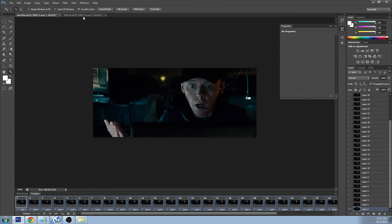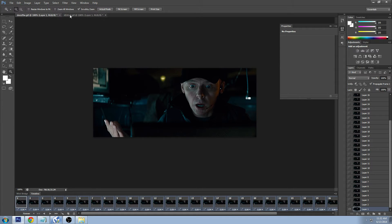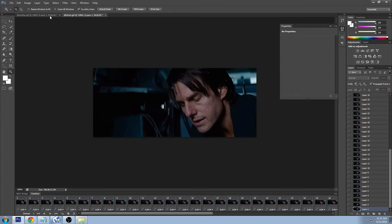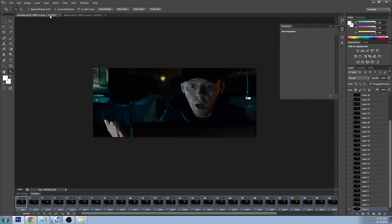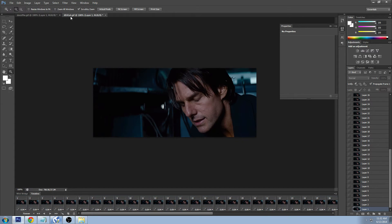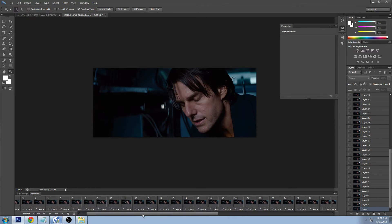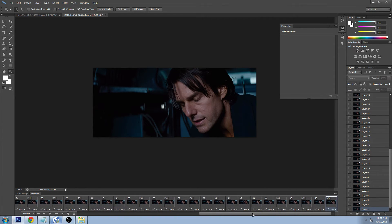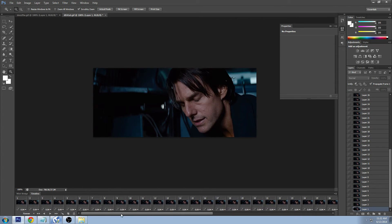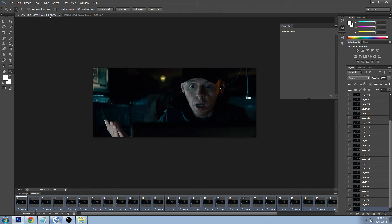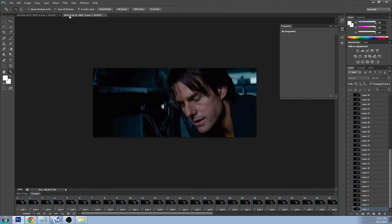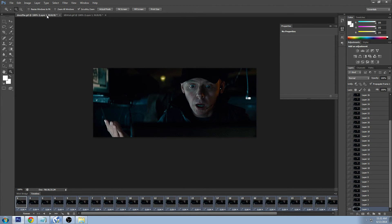I have two GIFs from Mission Impossible Ghost Protocol. I have one here with Simon Pegg and one here with Tom Cruise. This is the GIF that is going to be in the front, so it's gonna be the front runner of the GIF, and this is the GIF that I want to copy the frames and put into this GIF.